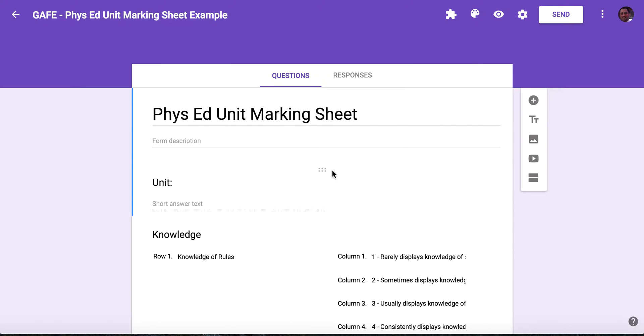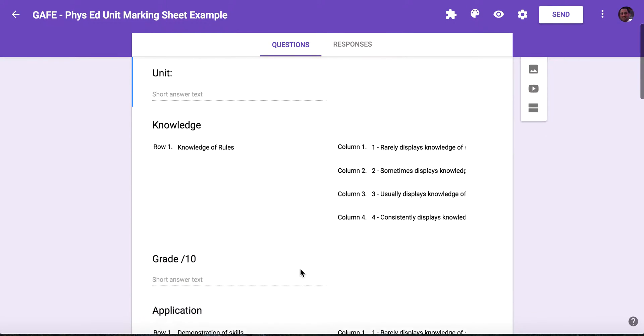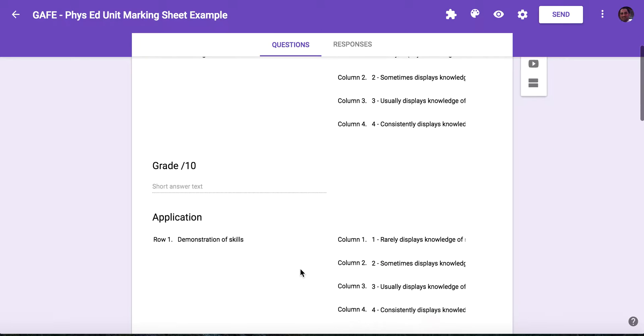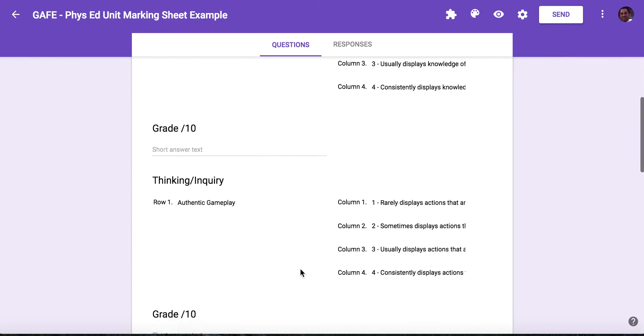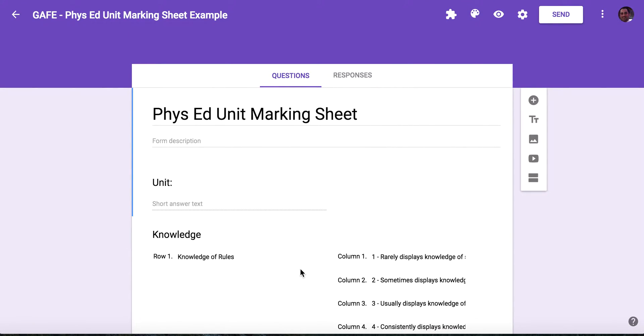This is a video to show you how to build a more comprehensive rubric using the new Google Forms. I've decided to show you how to do this using a rubric that I've already made. It might be a little bit easier to see how I've built the questions and the rubric.